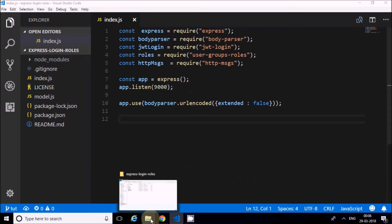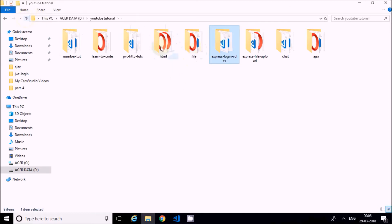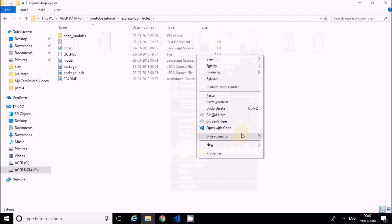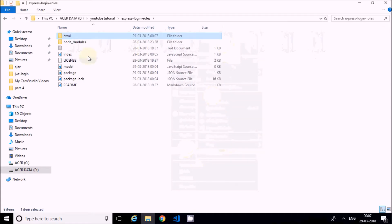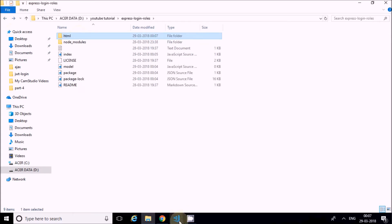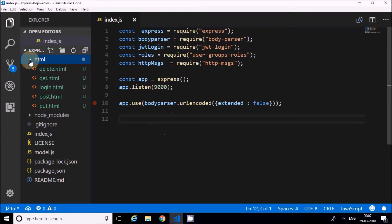const app = express(); then app.listen at port 9000. Then app.use with body-parser URL-encoded extended set to true - this is to access data that is posted from the client in the request body. Now I have to create the HTML files. I have kept them here - I'll show them and reuse them.